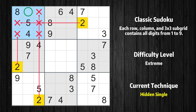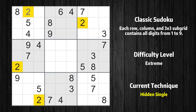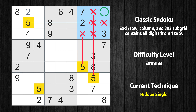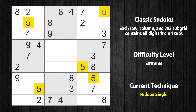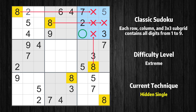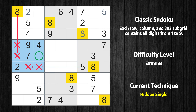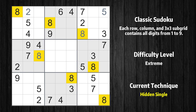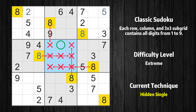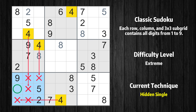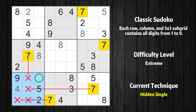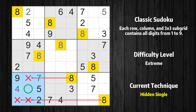Only one position left in the first box where value 2 can be placed. Only one position left in the third box where value 5 can be placed. Only one position left in the third box where value 8 can be placed. Only one position left in the fourth box where value 8 can be placed. Only one position left in the fifth box where value 8 can be placed. Only one position left in the seventh box where value 4 can be placed. Only one position left in the seventh box where value 7 can be placed. Only one position left in the 7th box where value 8 can be placed.